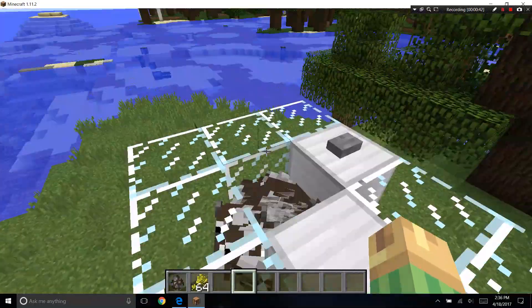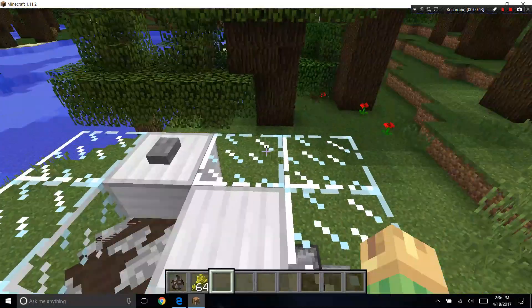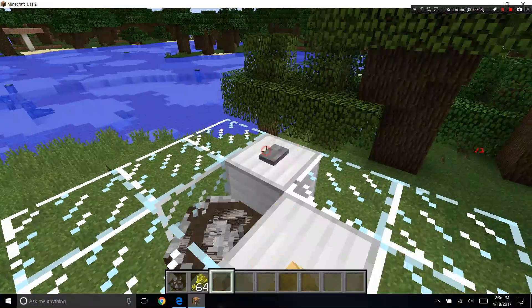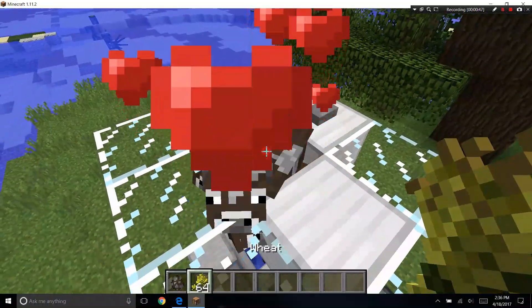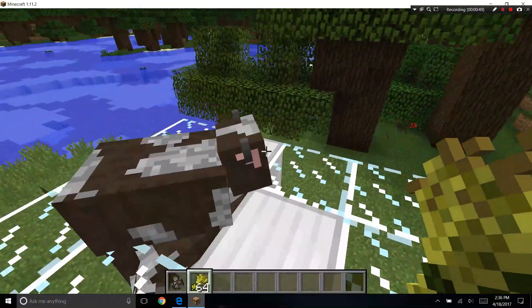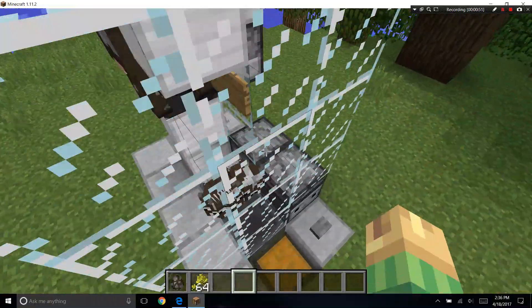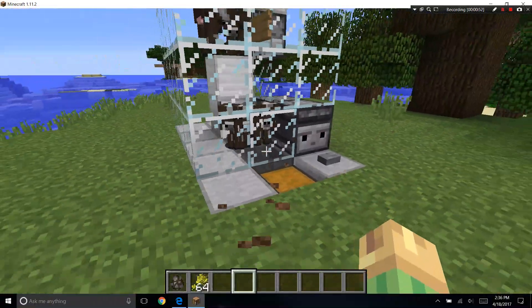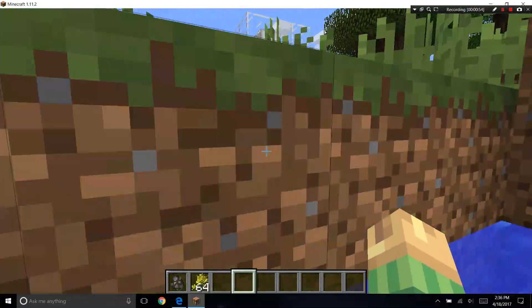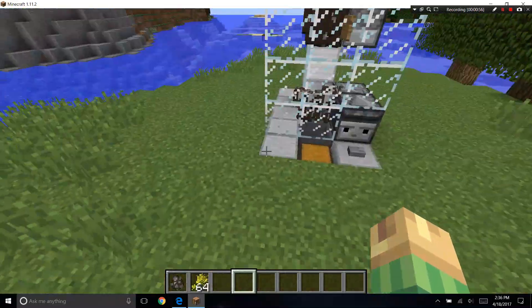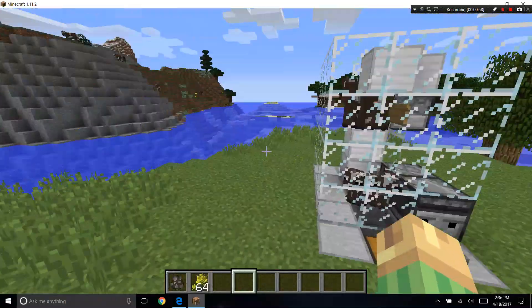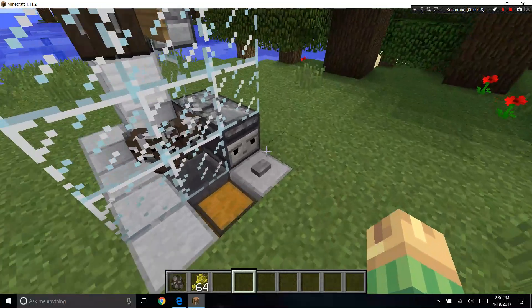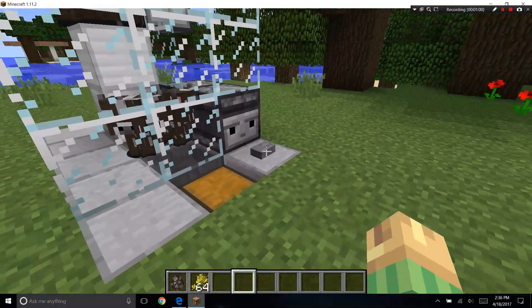After you do that all the baby cows will fall into this chamber. And after those guys grow up you're going to click this here which is going to kill them and give you meat right in here.